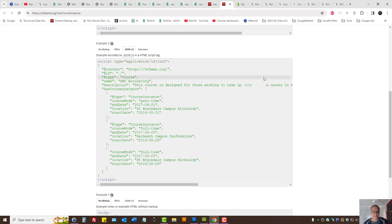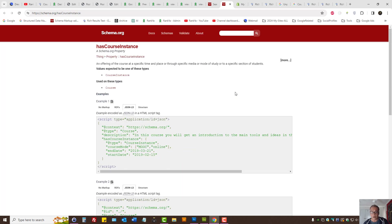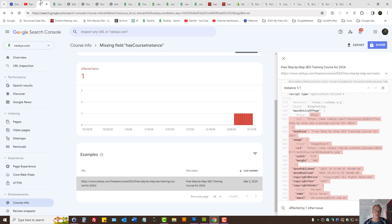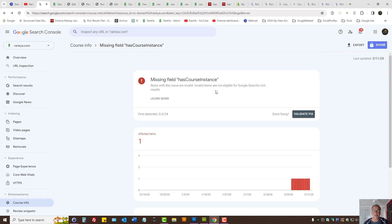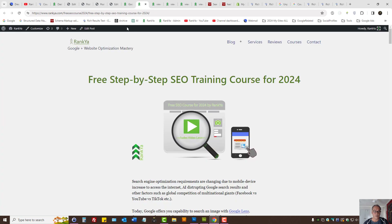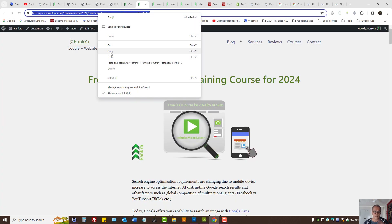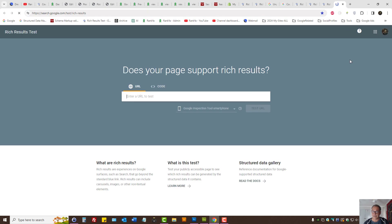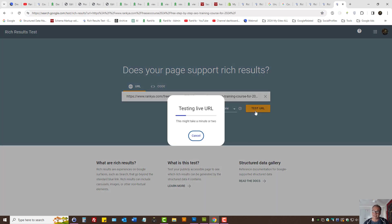It's also smart to visit schema.org to learn more about the property and what else you can do with it. That is how you fix missing field issues. Once you update your schema markup structured data code and conduct tests — let's imagine you've updated the code — you need to retest it to see that everything is okay with the Rich Results Tester. If so, you can then validate your fix.